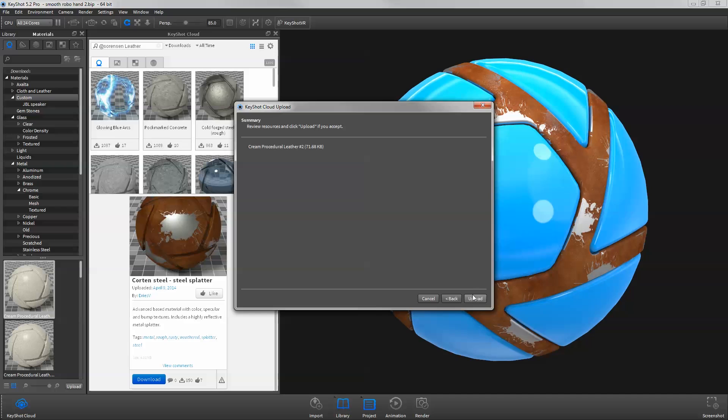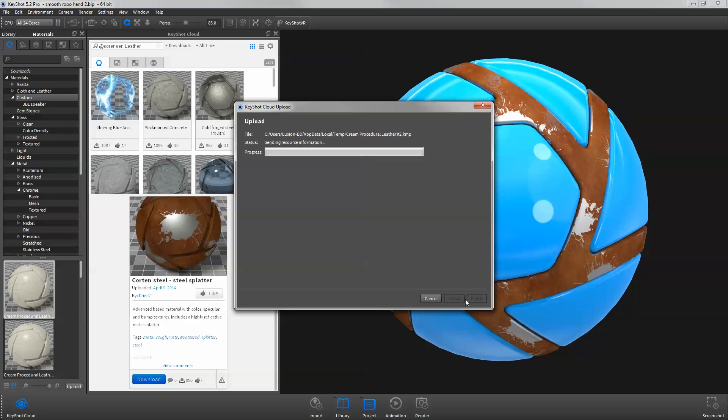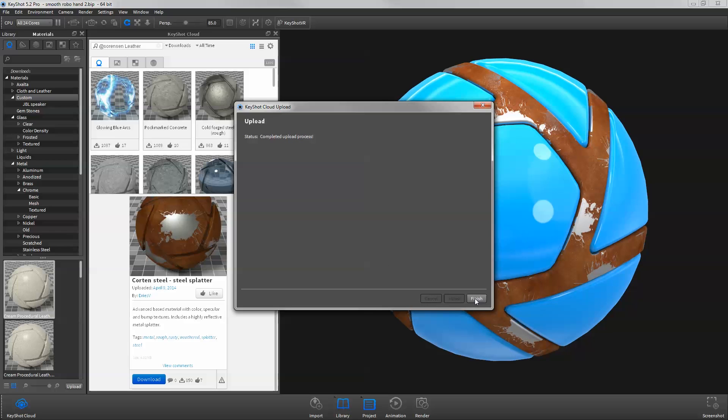After clicking Next, a confirmation of what is going to be uploaded will be displayed. Click Upload to send your resource to the cloud for other KeyShot Cloud users to find and use in their own scenes.